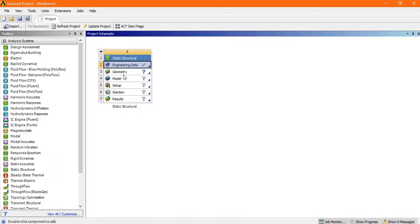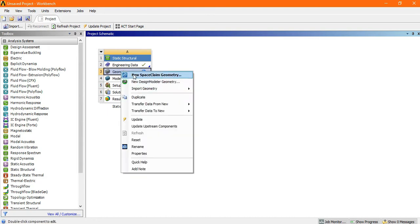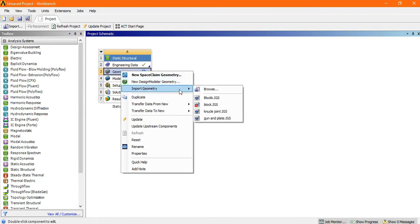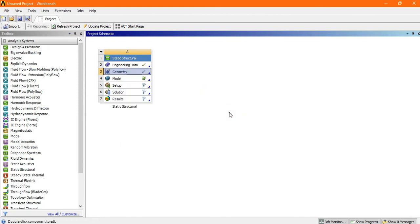Now go back and import geometry. Right click and import geometry, and there is the knuckle joint. The green checkmark means the geometry is imported successfully. Now go to the model.